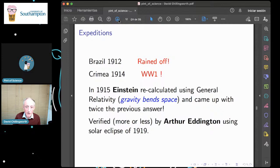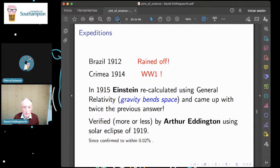This doubled amount was verified by Arthur Eddington a bit later, and it's now verified very accurately to within 0.02 percent. So Einstein's calculation was pretty good.